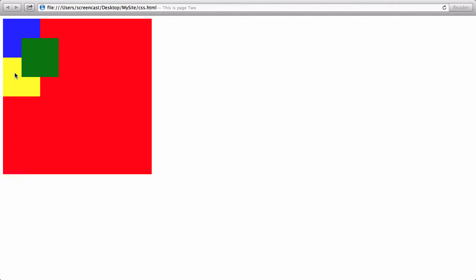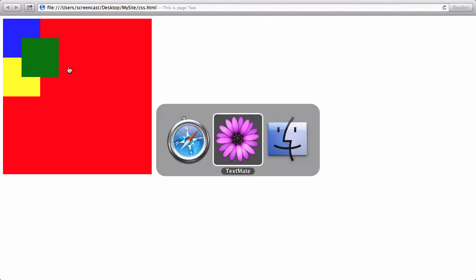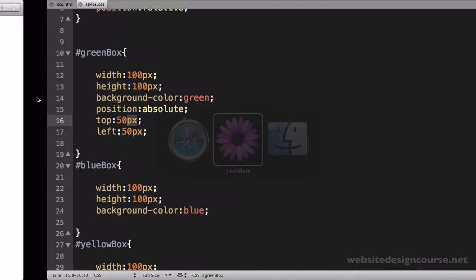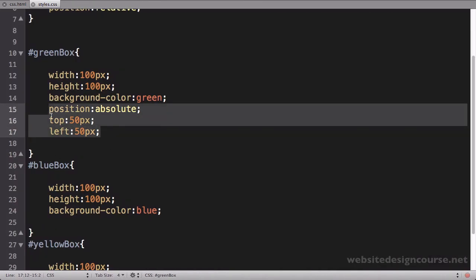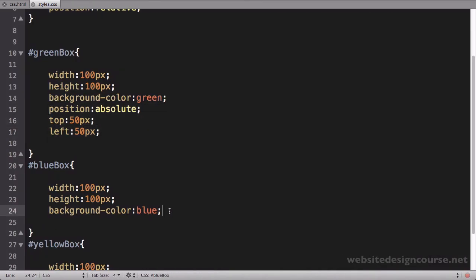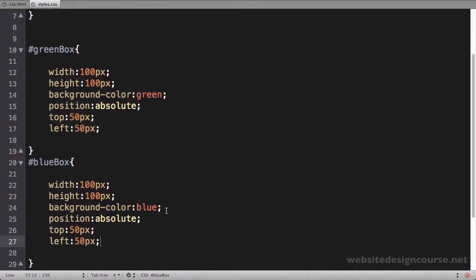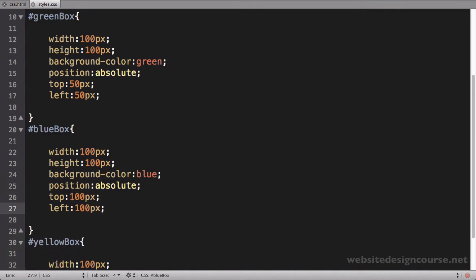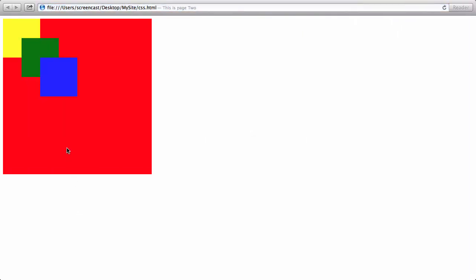Unless the value is zero, you always have to have a unit of measure. If I save and refresh here, this green box I would expect to move down and over 50 because it got removed from the document flow. Both of the other divs moved up where it used to be, so we expect that behavior. Now let's move the blue box so it overlaps. I'm just going to copy this position and paste it down here and I'll move this one 100 pixels instead of 50.